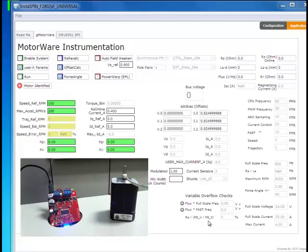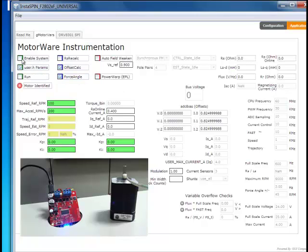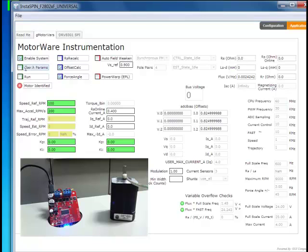So what I'm going to do first is I've already built Project 5B just like in the quick start guide. This will let me change the gains of the speed and current controllers once I've identified the motor. But first I'm going to go ahead and do a fresh identification and show you that process. So I'm going to enable the system. I'm going to make sure I deselect the user.h. If I keep this selected, when I hit run, it's just going to load in any stored parameters.